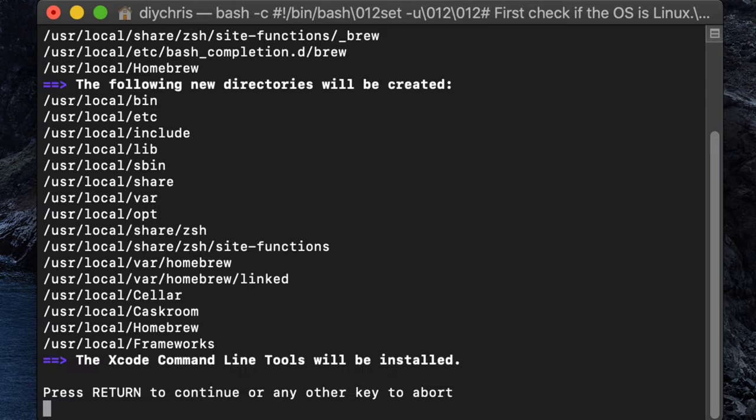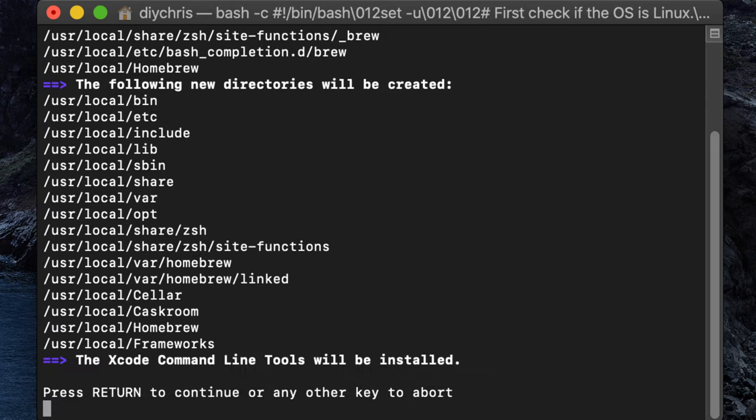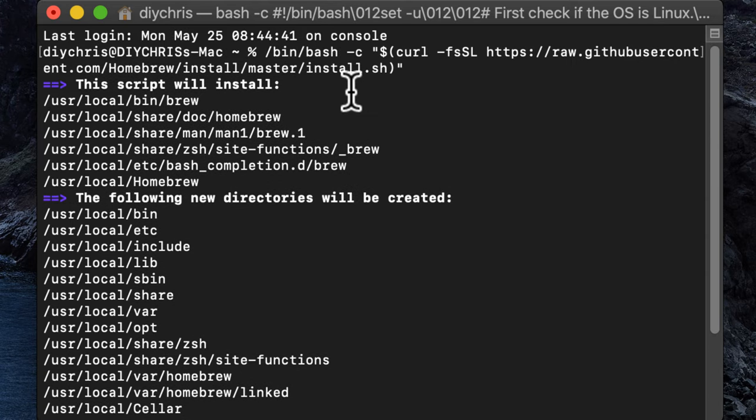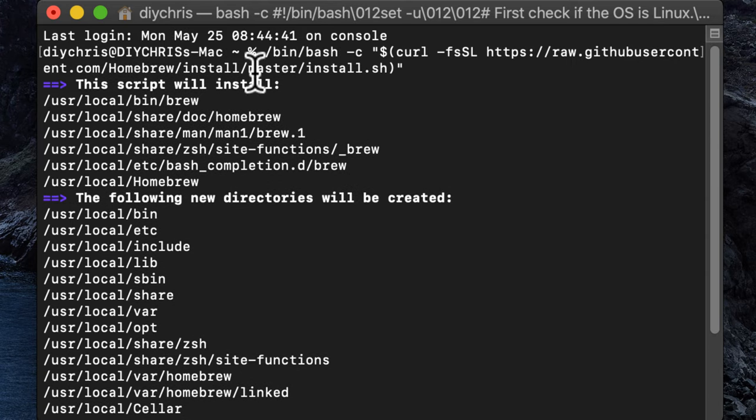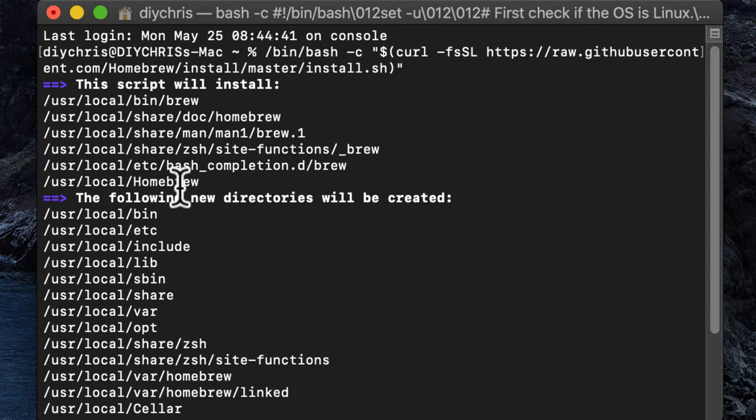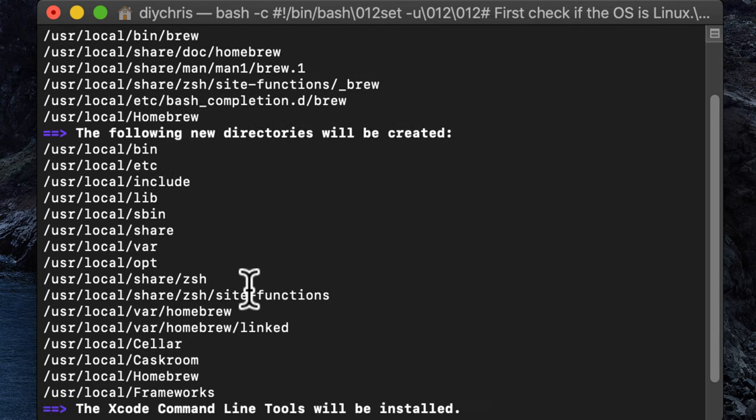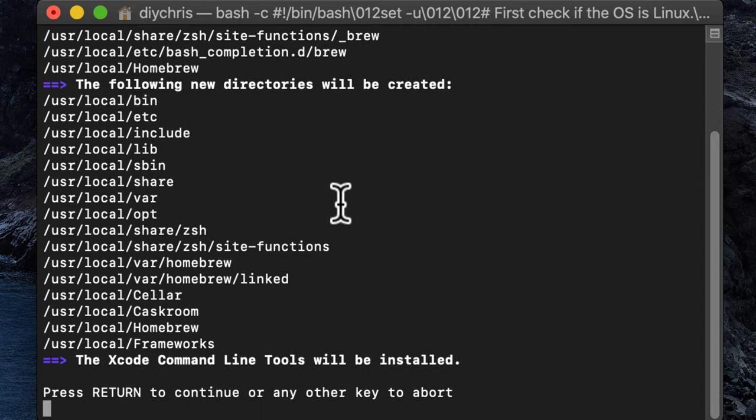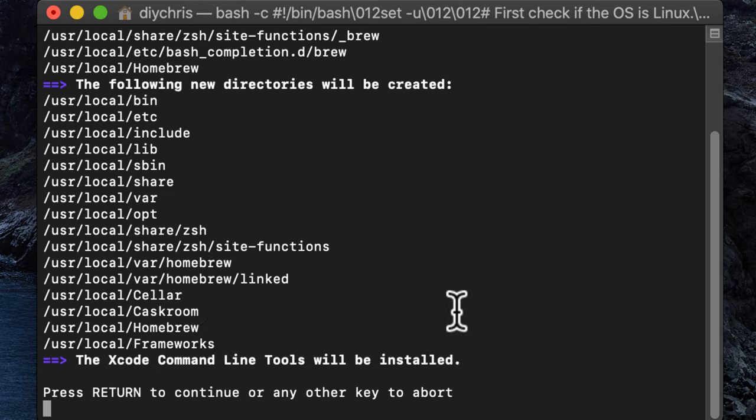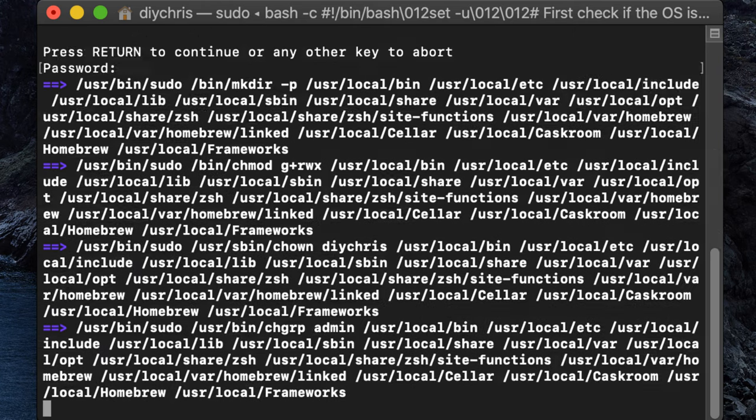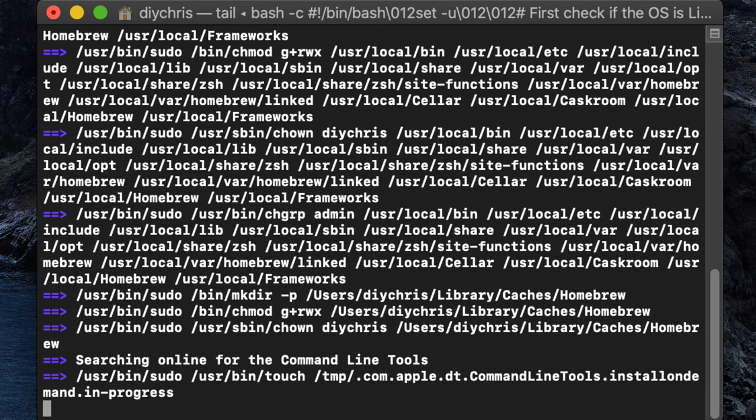So when we press enter here, it's going to tell us that it's going to create some directories. The script will install Homebrew, and this is basically telling you where it's installing all of this. And it's going to create all of these directories, and then after that it's going to install the Xcode command line tools. So we're going to go ahead and press return to start that process, it's going to prompt you for your password, and we just wait for that to finish. So I'm going to fast forward through that part for you.